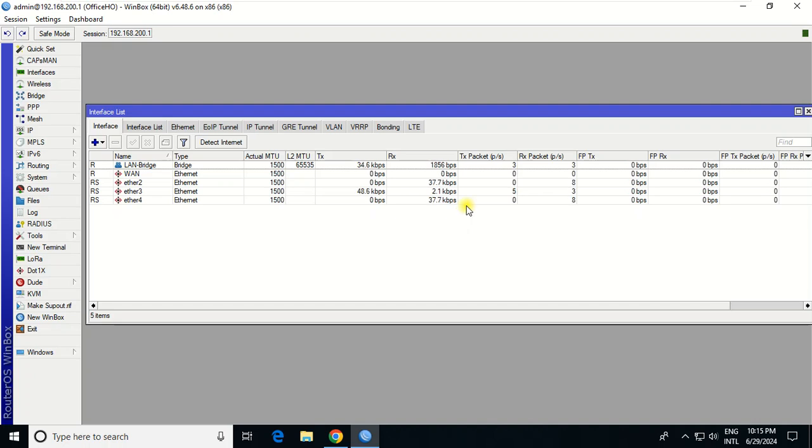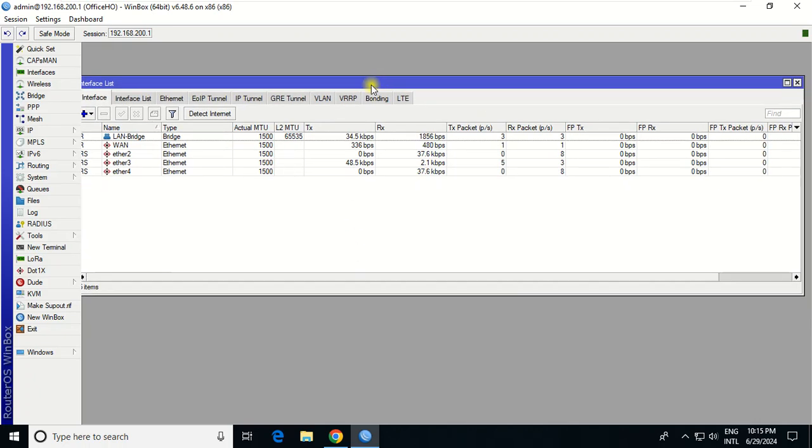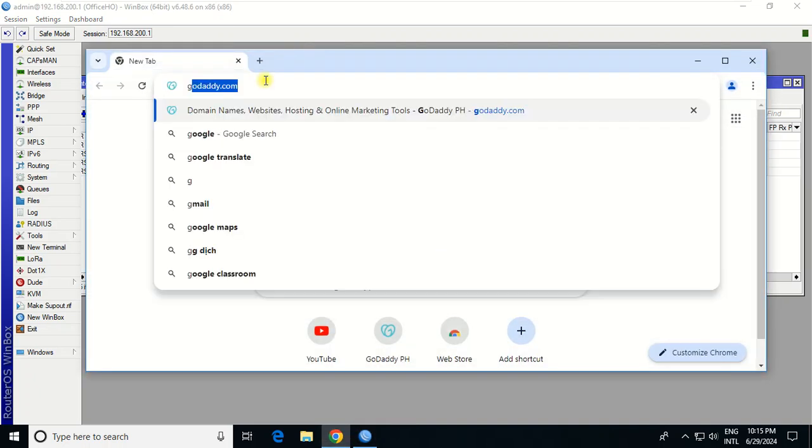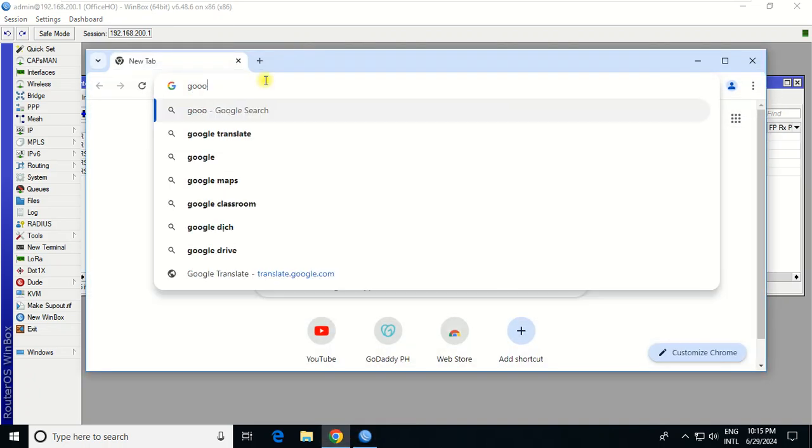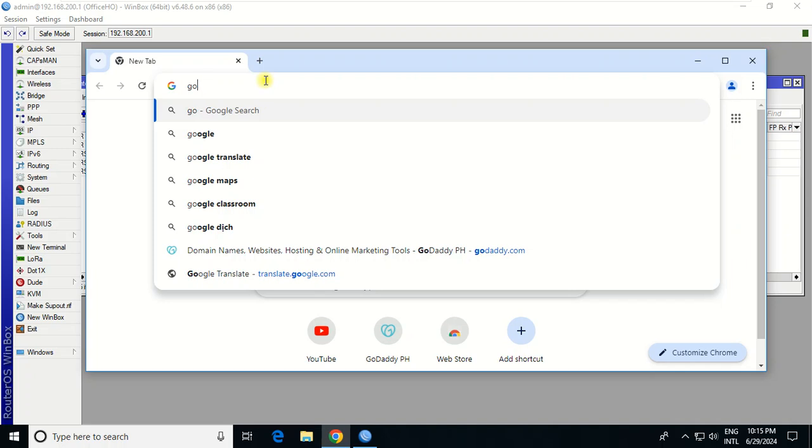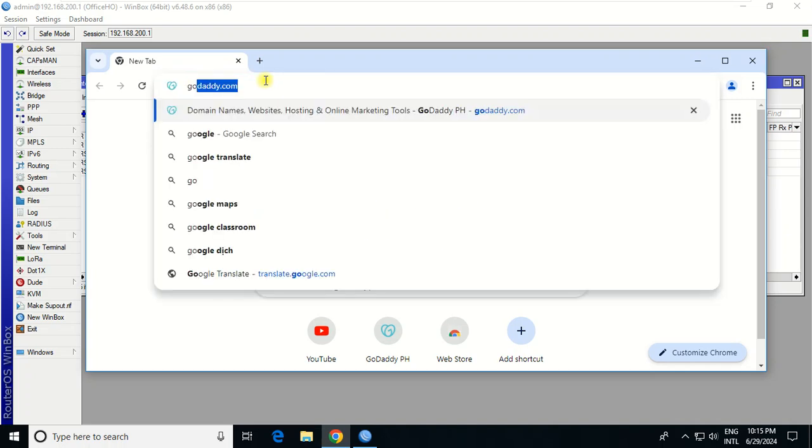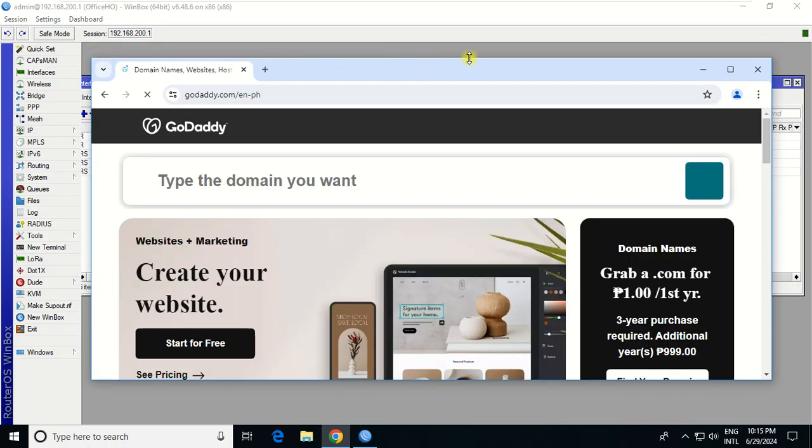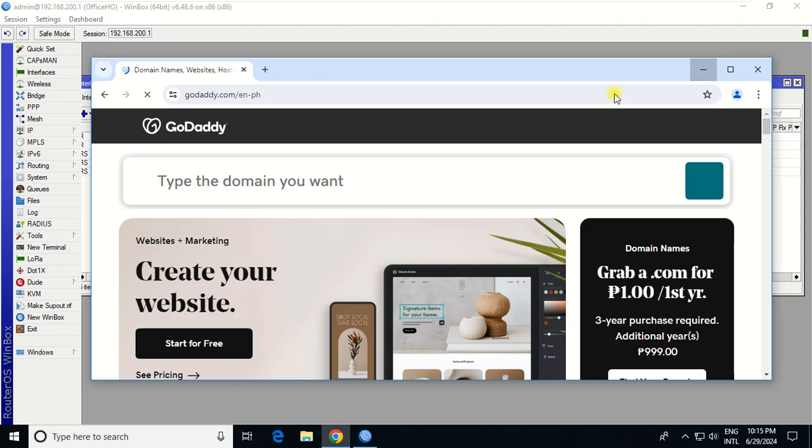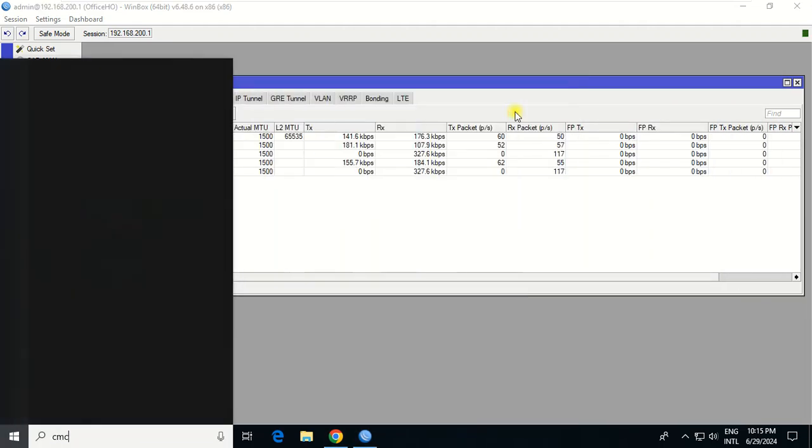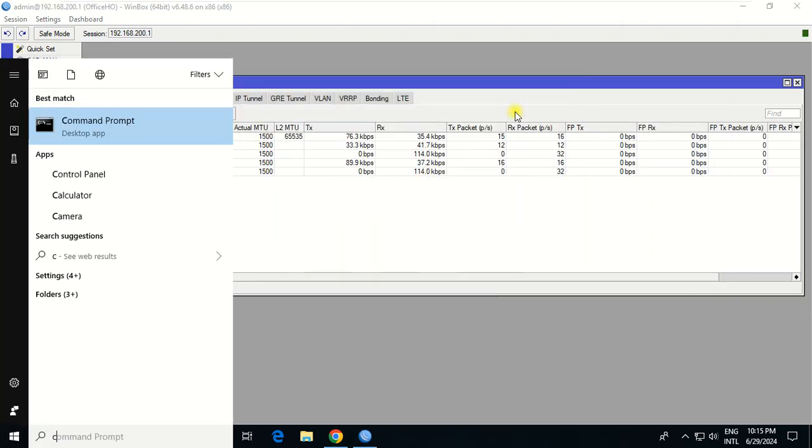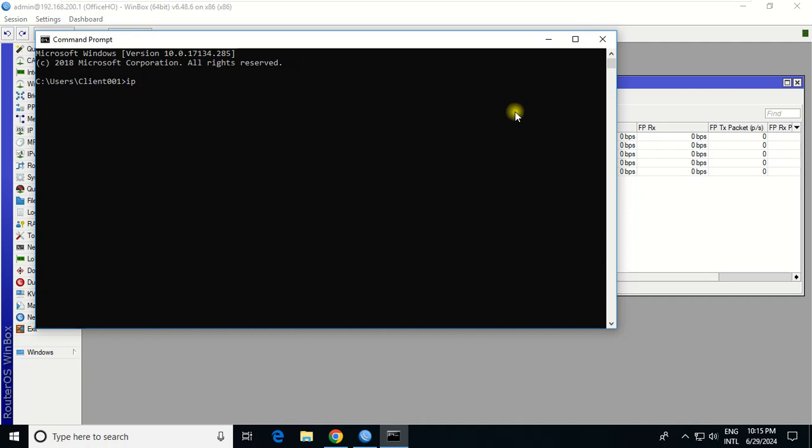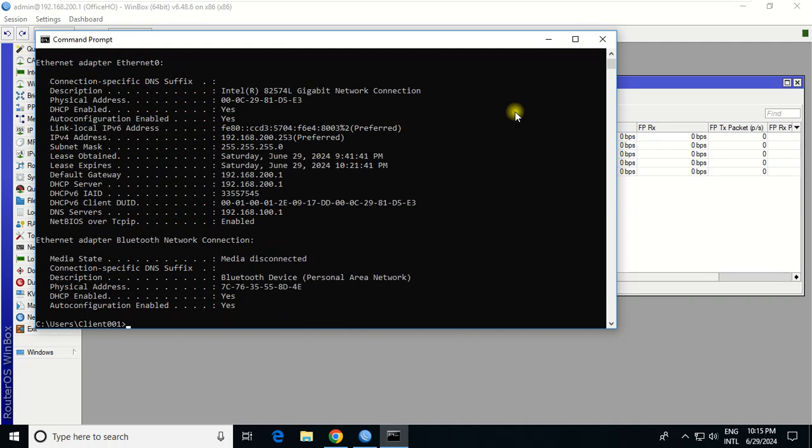To do this, let's say this user can access one website like GoDaddy. I will check this user's IP address with ipconfig /all. I will block this range.